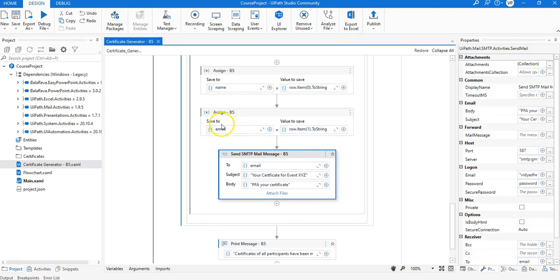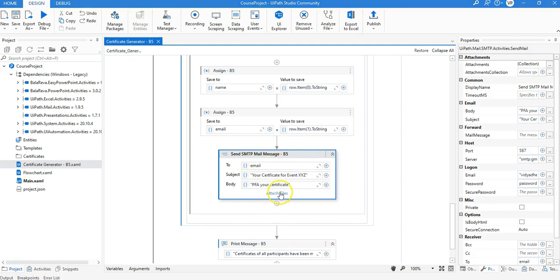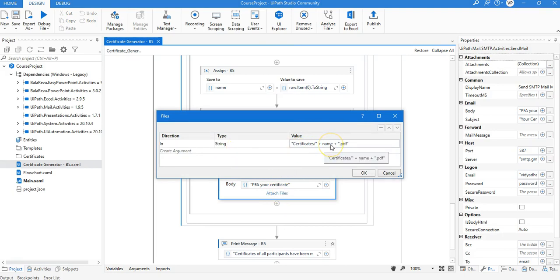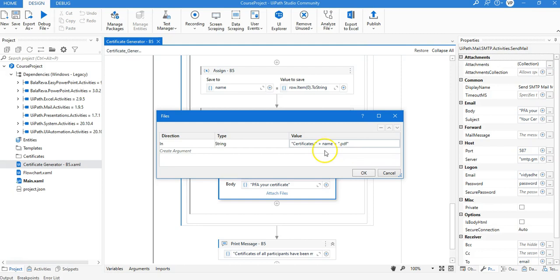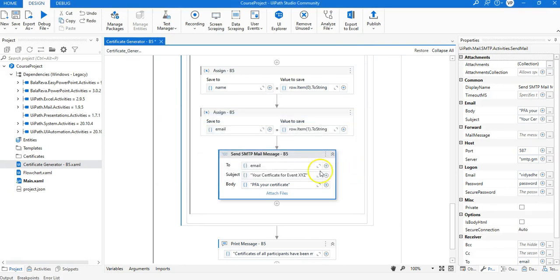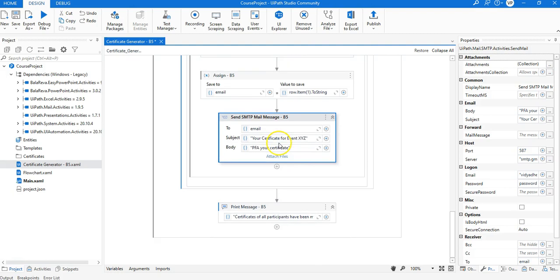For sending an email we have the Send SMTP Mail Message activity, where we specify the email address stored in the email variable, the subject is 'Your Certificate for Event XYZ' — you can specify your own event name here — and the body is 'PFA your certificate.' In the attached files we include the certificate file for the person we are sending to, which is stored in a folder called 'certificates' as name.pdf, so the path is 'certificates' plus name plus '.pdf' — that is the concatenation we are doing.